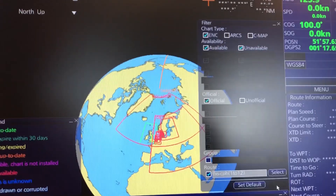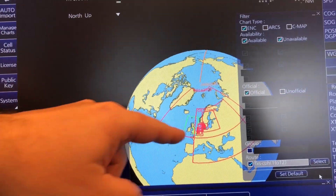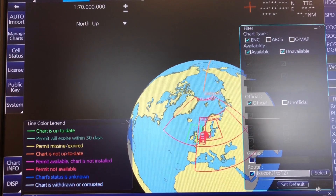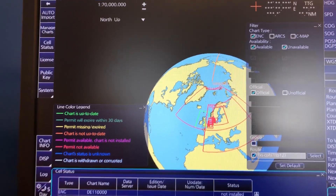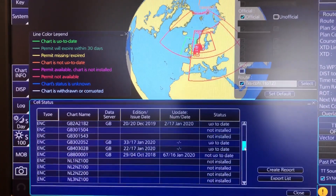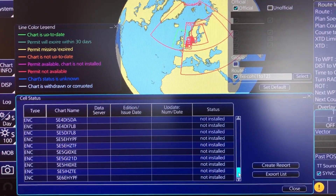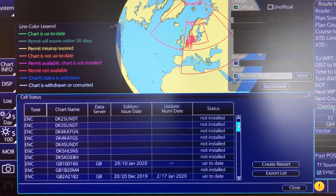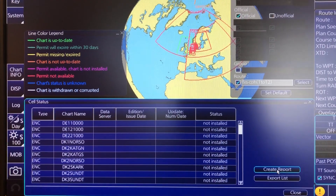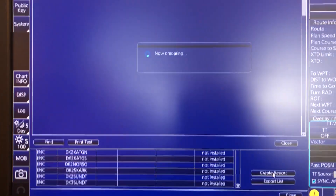It will now show which charts I need. The green ones are the ones I have a license for, and the red ones are the ones I don't have a license for. I can also see the list of charts here — not installed, not installed, not installed. If I want a better overview of this, I can create a report.